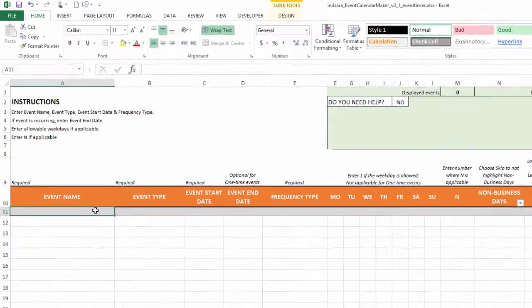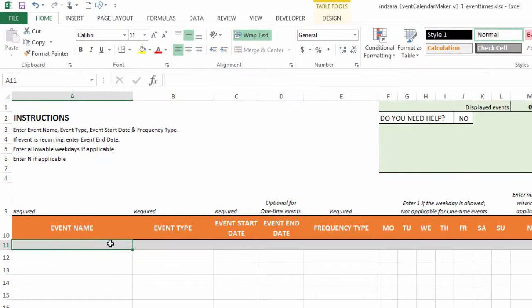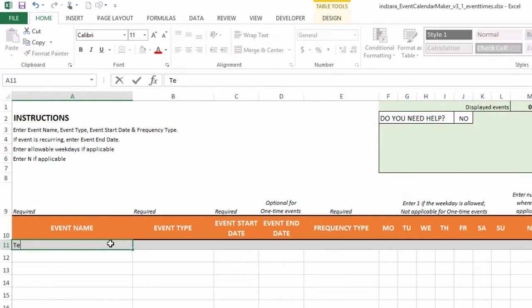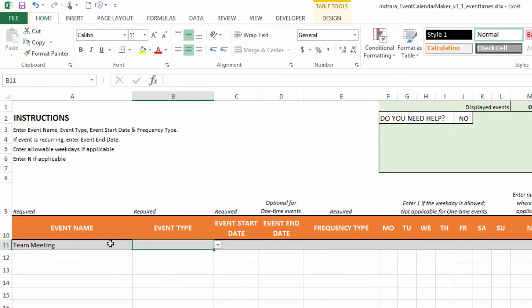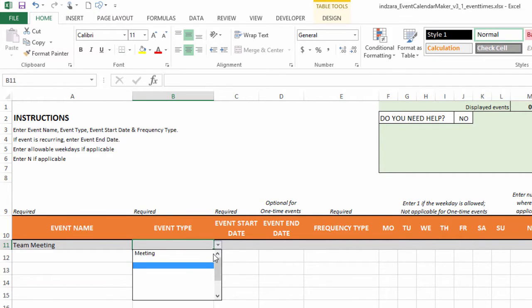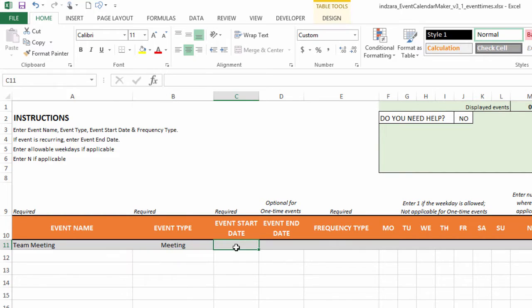Now I'm going to go to the events sheet and we're going to enter the event and see how it gets displayed on the calendar. I'm going to call this a team meeting and the event type we have to choose one of the available event types.